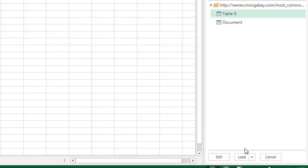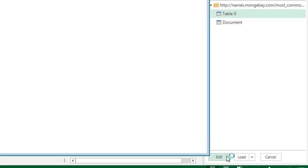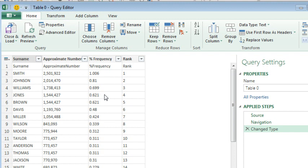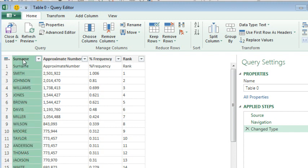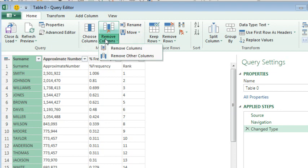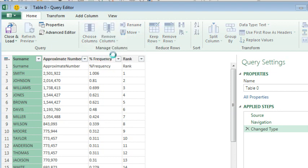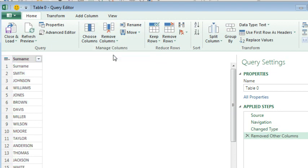and I can either just say Load, but let's go through and edit the query, because, in fact, I don't care about anything other than column 1. So, I choose column 1, and I open the Remove Columns and say Remove the Other Columns, and then Close and Load.